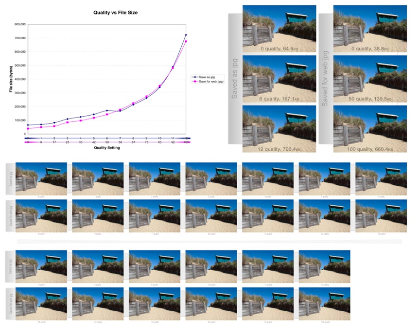Quality progressive or layer progressive: the bitstream successively refines the reconstructed image. Resolution progressive: first encode a lower image resolution, then encode the difference to higher resolutions.